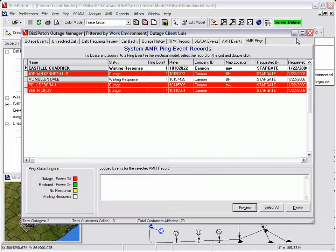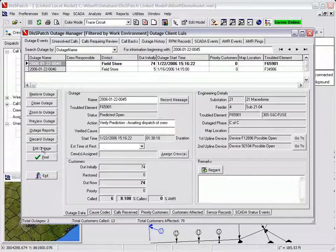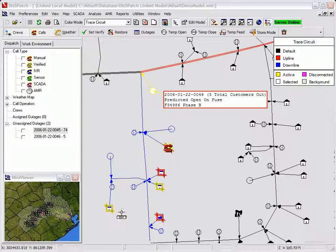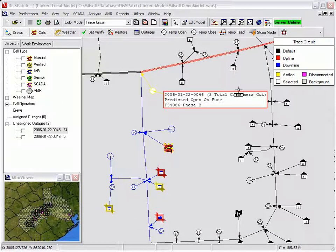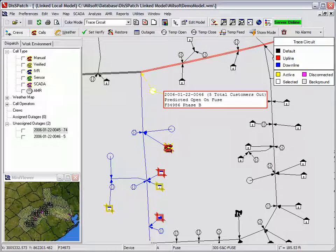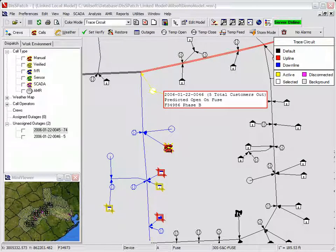The dispatcher notices that the transformer outage is redefined into a larger fuse outage. As the rest of the AMR meters report that they are out of power, the AMR icons change to reflect the outage. He notifies the caller that their neighborhood is out of power and that a crew will be dispatched to correct the problem.